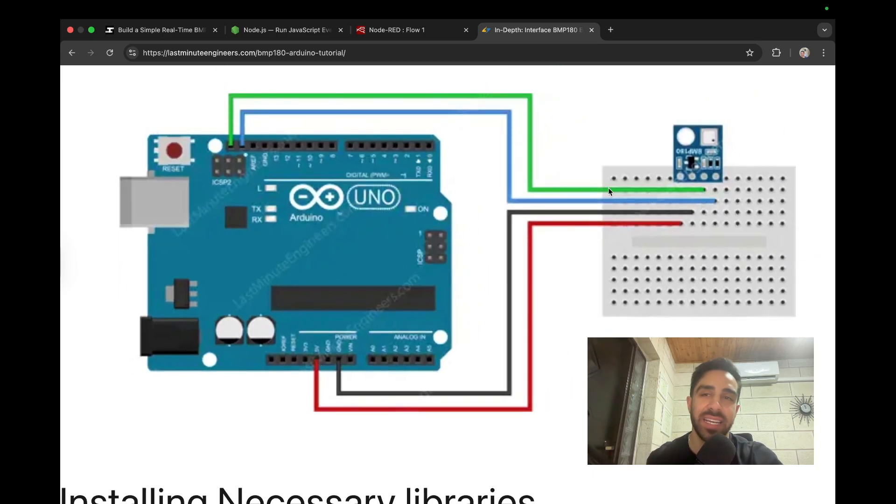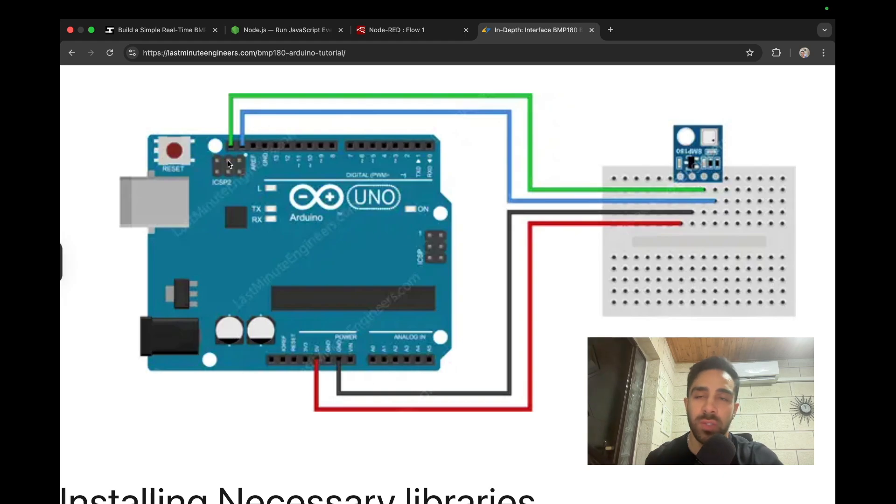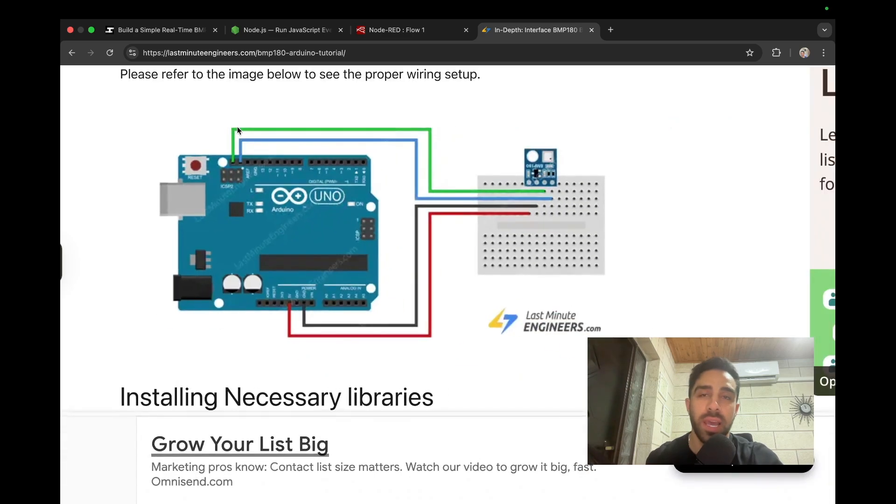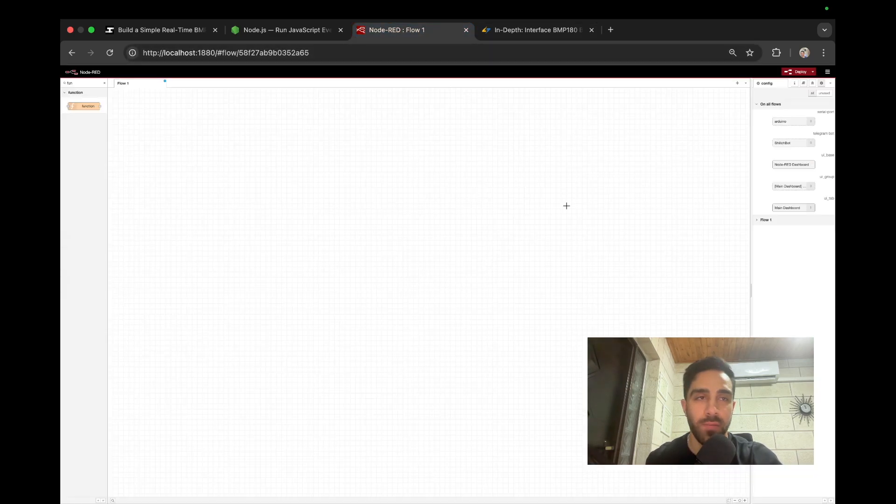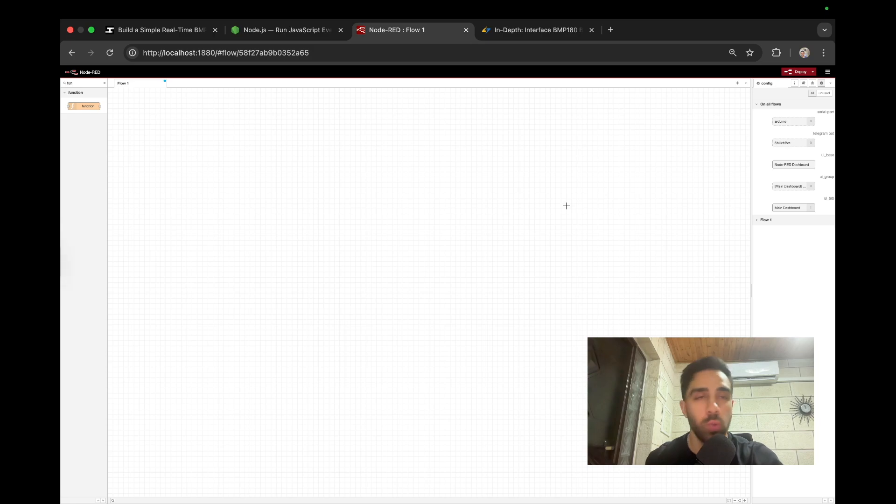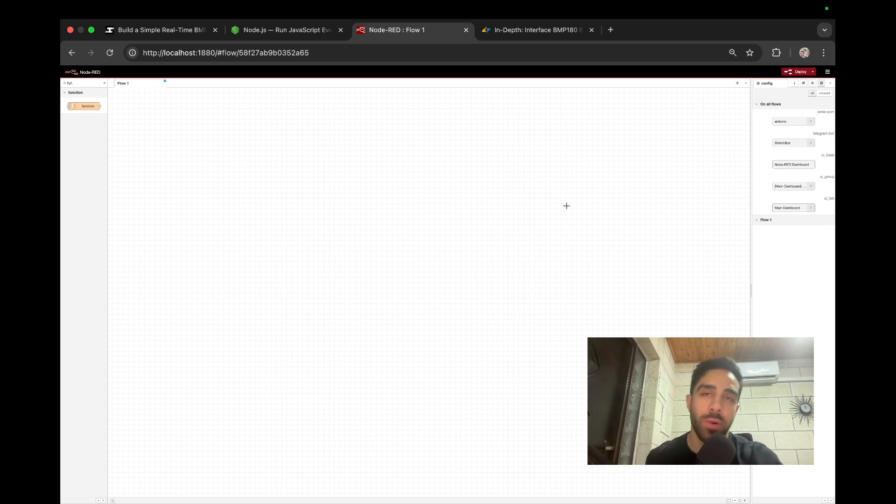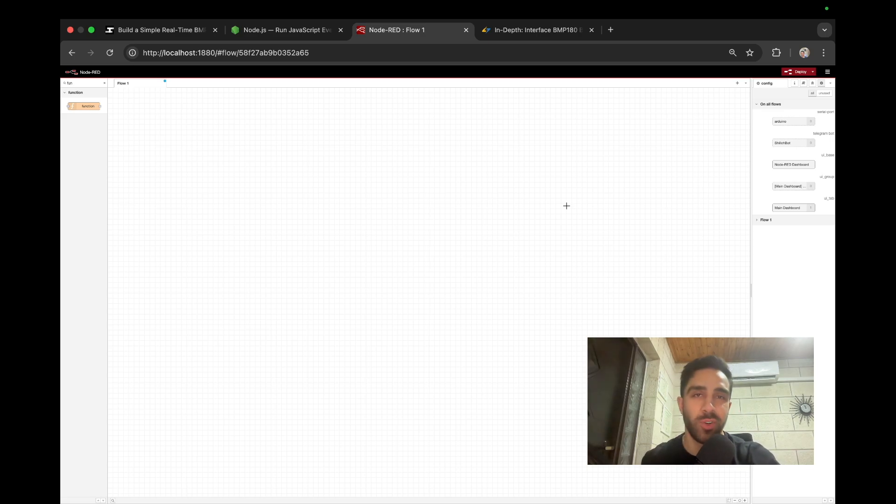And then we have SDA and SCL. You will see those labeled on the BMP 180 and you'll see them labeled on the Arduino as well, respectively. They're in green and blue. And then now that you have your connections and you have all of the tools you need in Node-RED, let's jump to the code side of things to write some minimalistic code that will write our values for pressure and temperature to the serial monitor.